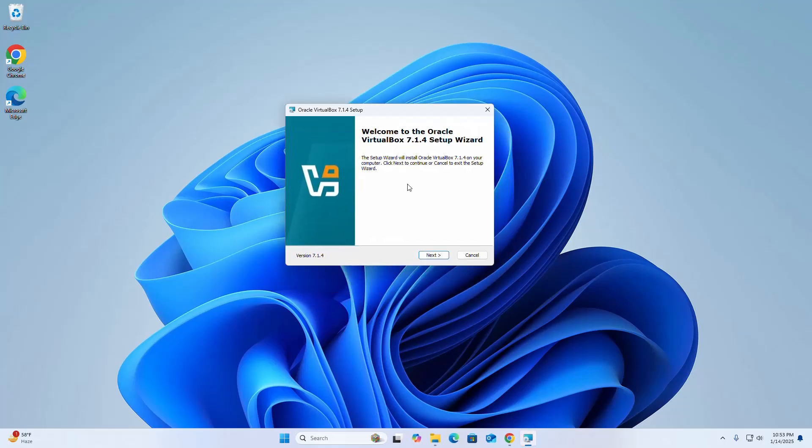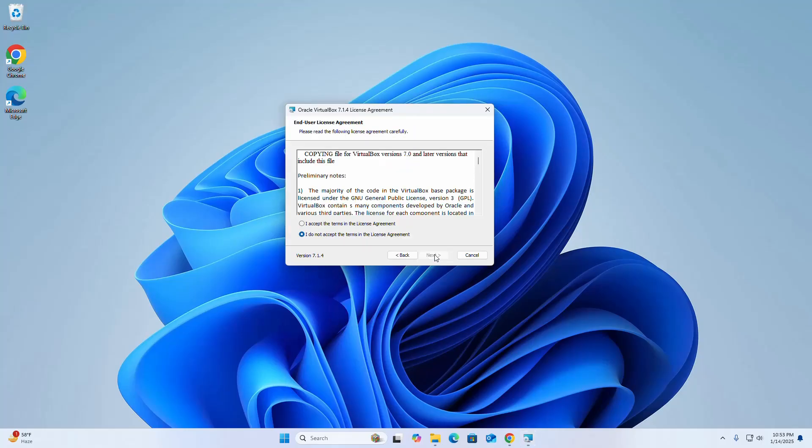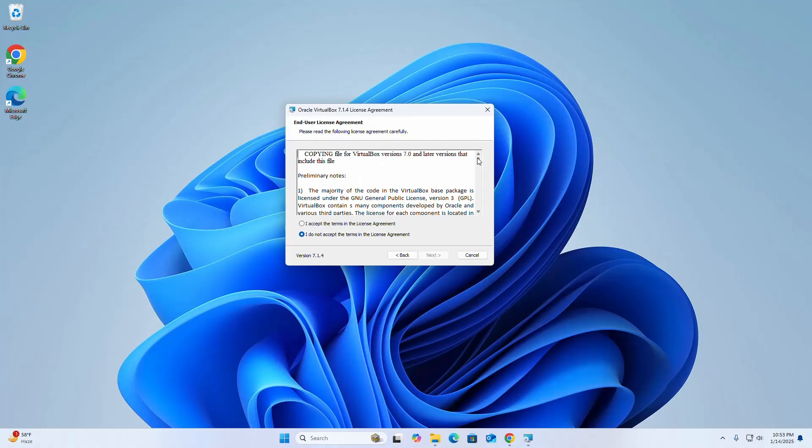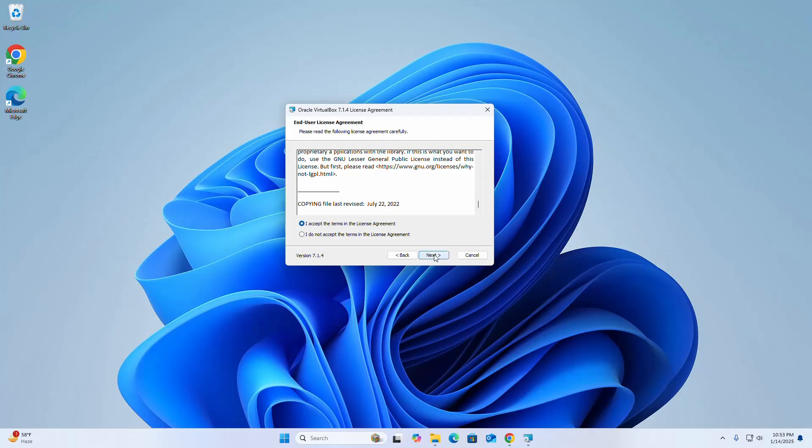The setup wizard will install Oracle VirtualBox 7.1.4 on your computer. Click next to continue. Read the license agreement carefully and accept the terms, then click next.